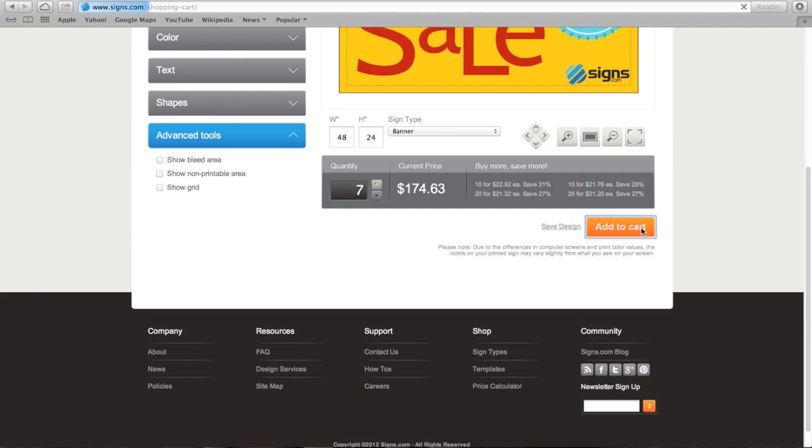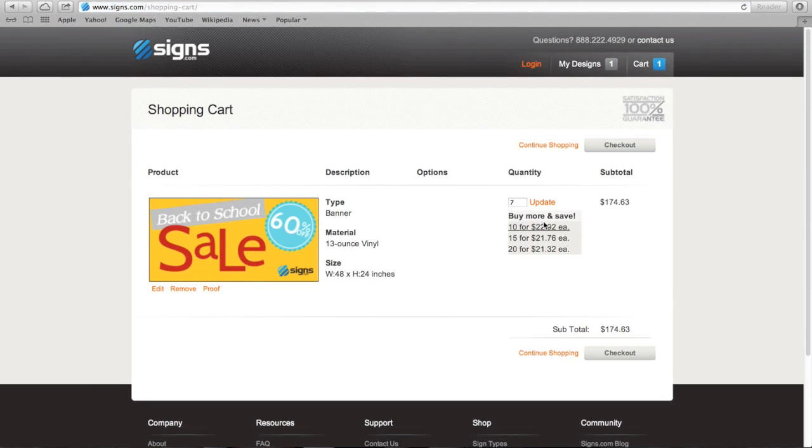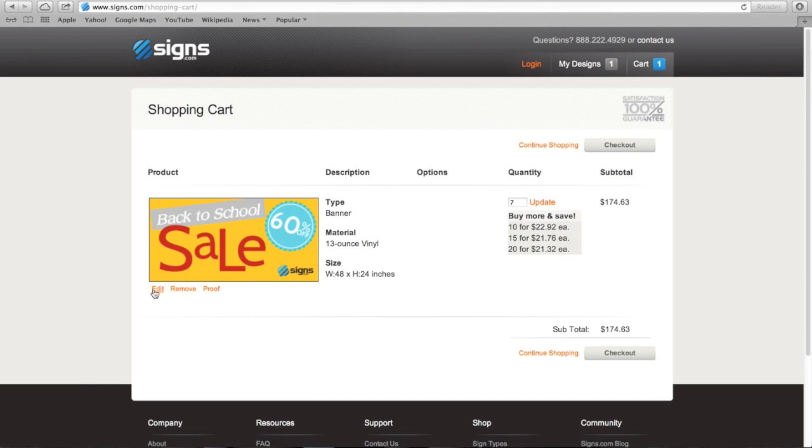From this screen, you can change the quantity, see a full screen proof, delete the sign, or edit the sign, which takes us back to the design tool.